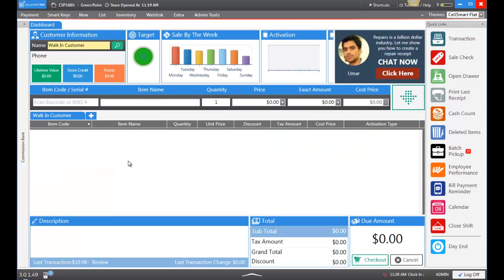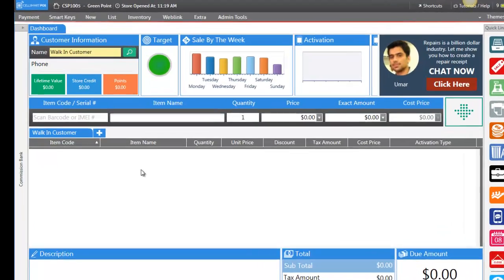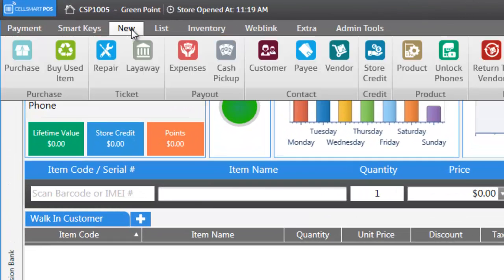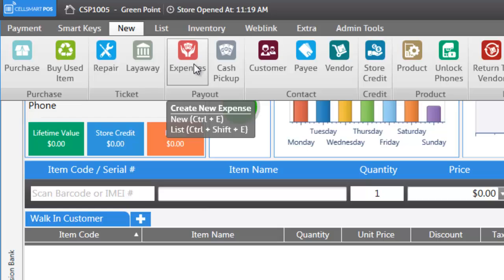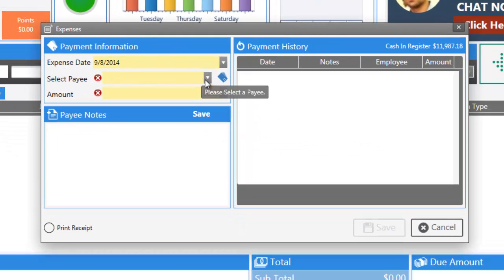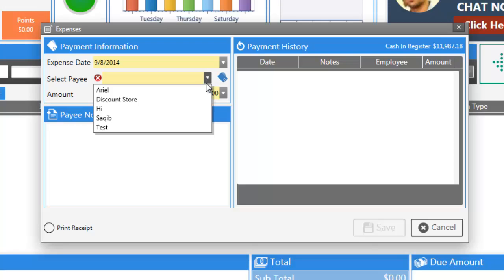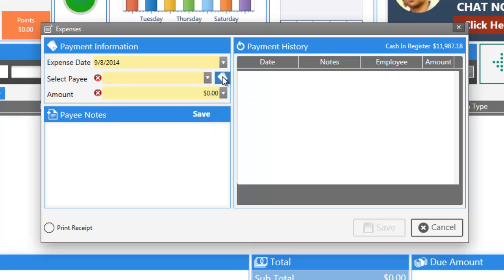Next I'm going to show you how to create expenses. By creating expenses you can keep track of the cash flow in your store — not only the cash coming in but also the cash going out. Maybe you have someone who comes to clean your windows, or rent, or light bills. These are expenses you want to keep track of and have reports on. In order to track every expense, go up to New and then Expense. First, select the payee name. If you don't see any payee names here, you can click on the Create Payee icon on the right.